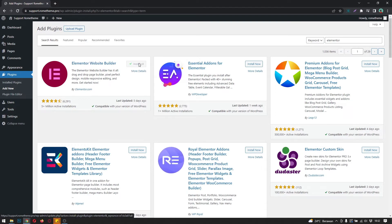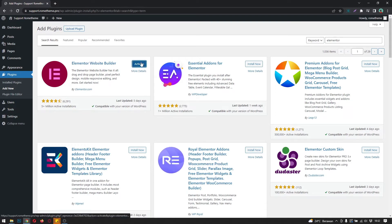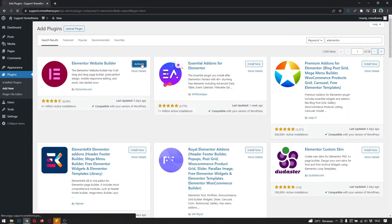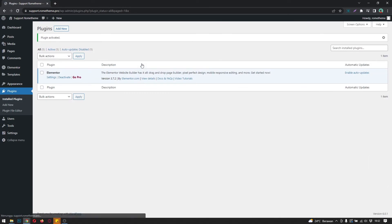Then click 'Activate' and click again to activate the plugin. Now we have the plugin installed on your WordPress. This is the Elementor plugin.